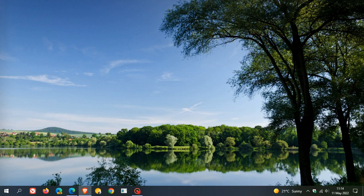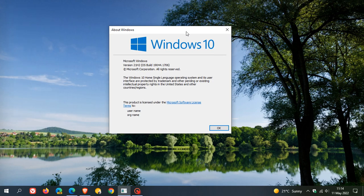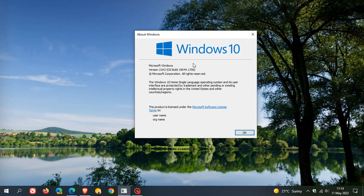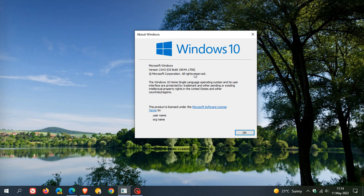Once this update has been applied, if you are running Windows 10 version 21H2, your OS build will now be bumped up to 19044.1706. If you are running 21H1, that'll be 19043, and if you are still running 20H2, that'll be 19042.